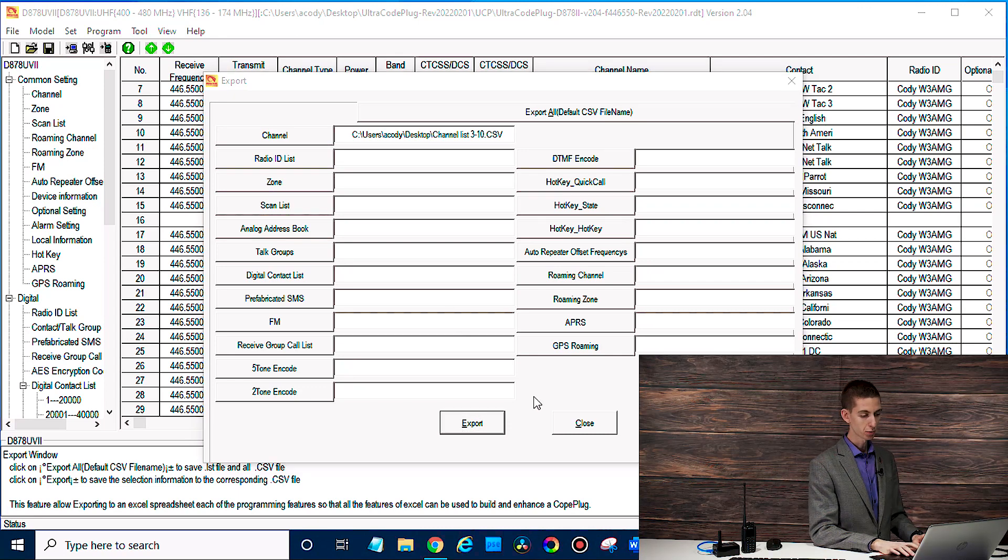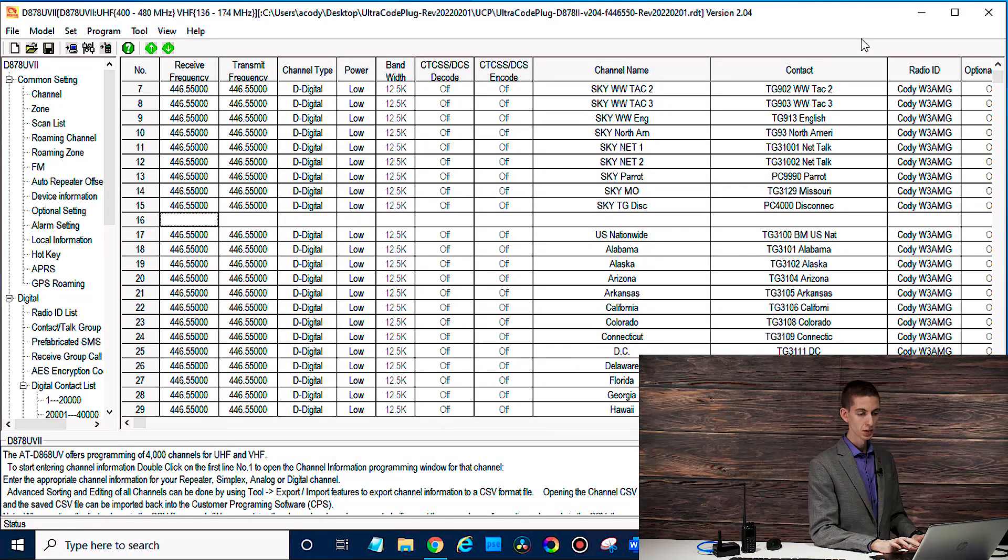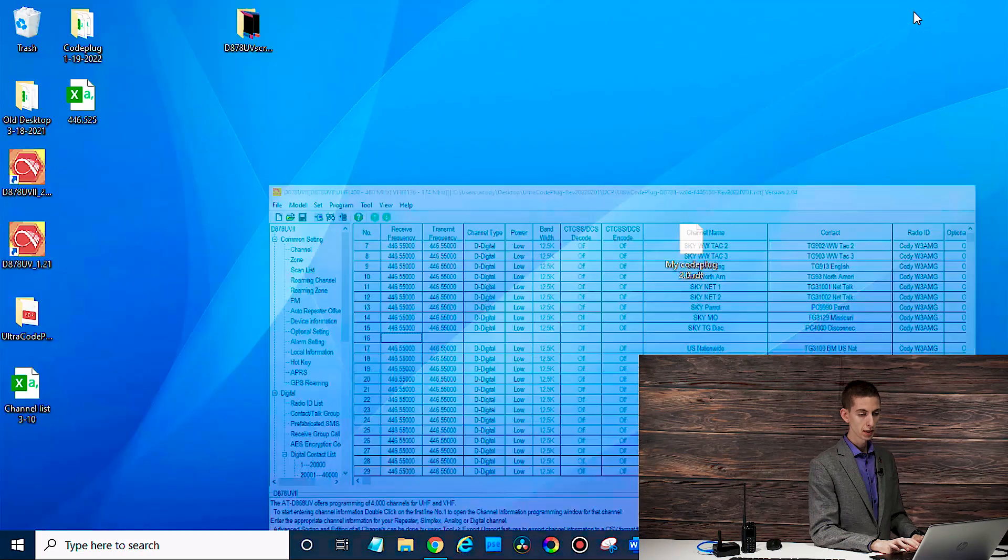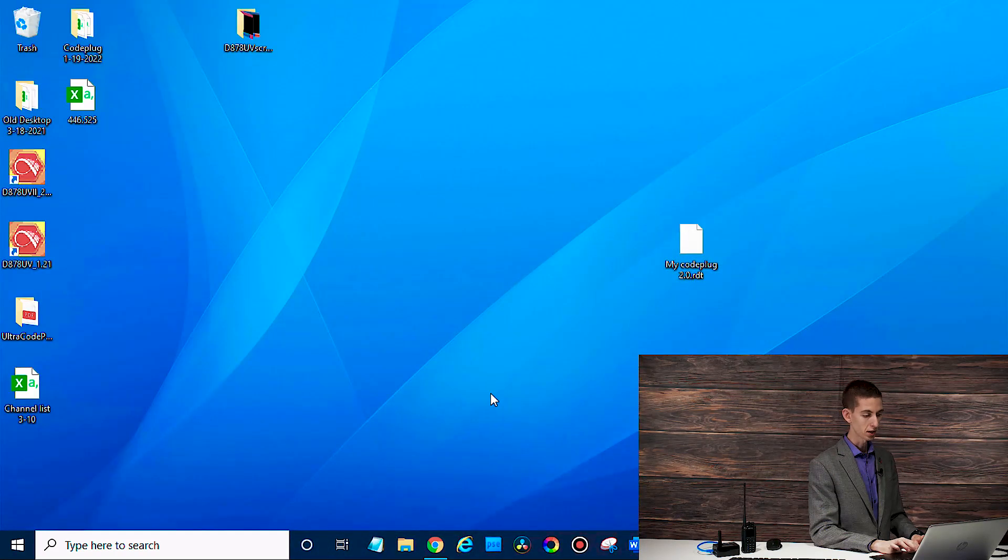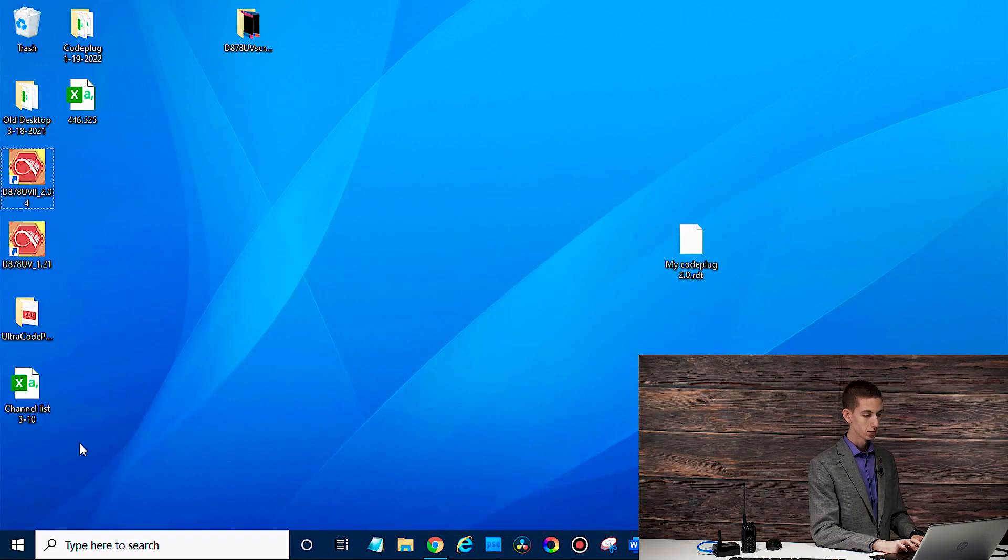So we'll export that as a CSV file and just click export. That'll take a minute to export everything, export complete. So let's go have a look at our desktop. There it is.